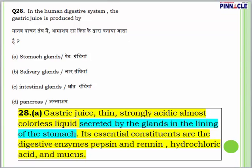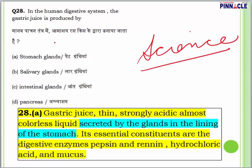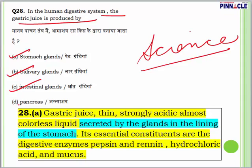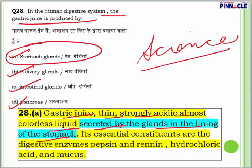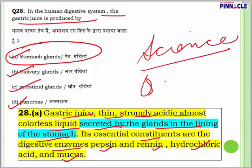Question 28 is from science, particularly biology. In the human digestive system, the gastric juice is produced by which organ? Options are stomach glands, salivary glands, intestinal glands, or the pancreas. Answer is A — gastric juice is a thin, strongly acidic, almost colorless liquid secreted by the glands in the lining of the stomach. Its essential constituents are digestive enzymes such as pepsin, renin, hydrochloric acid and mucus.